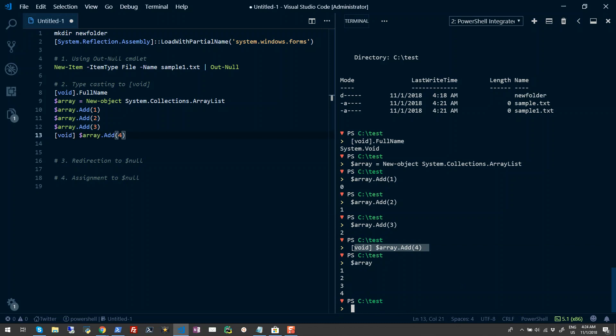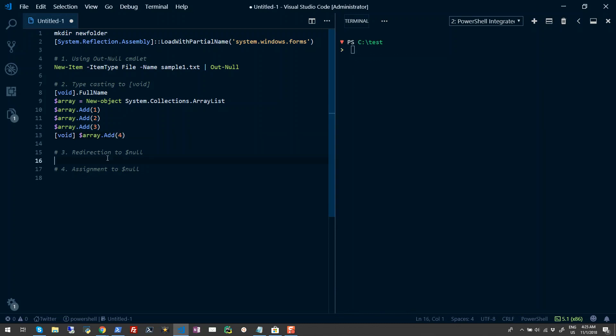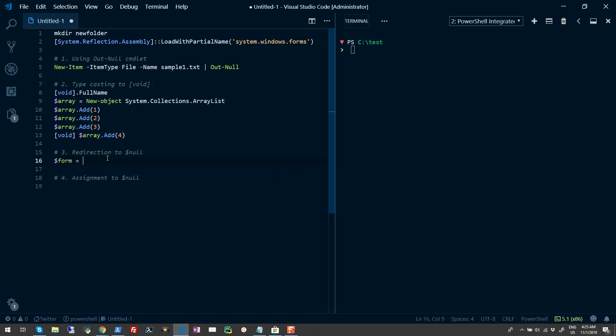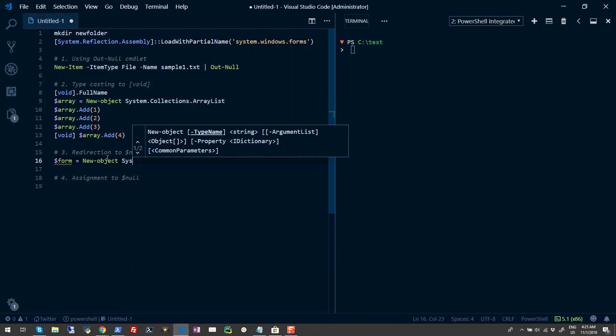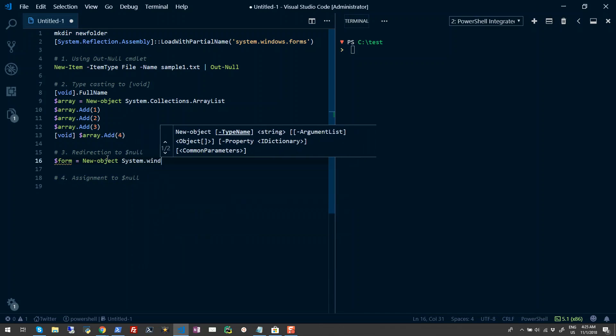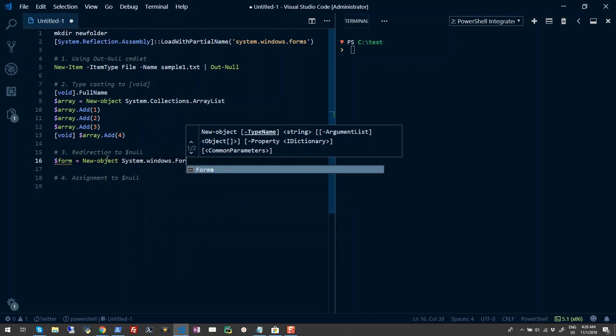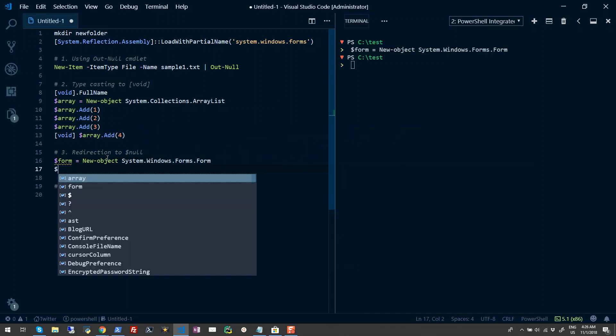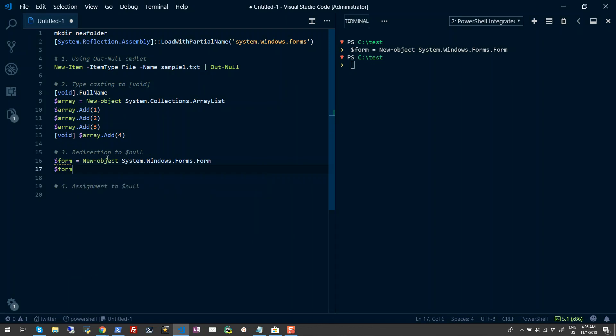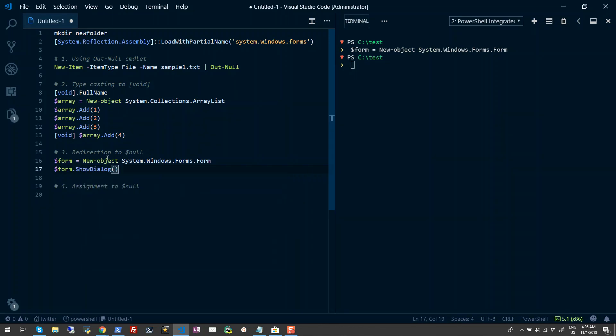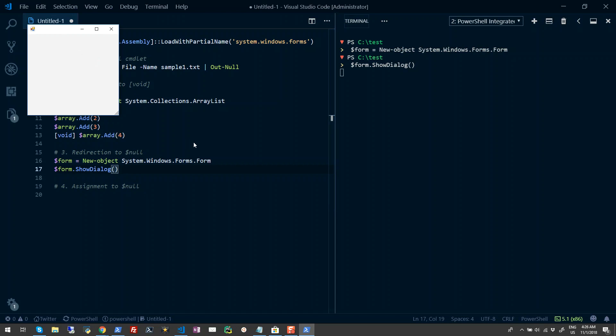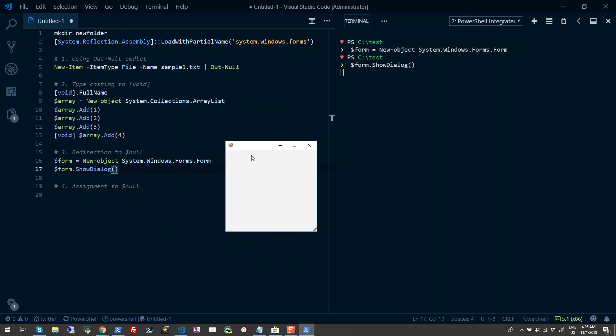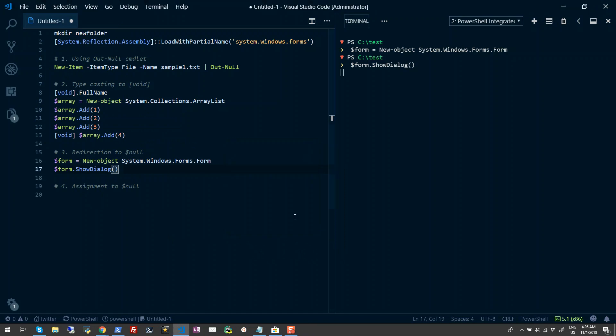The next approach is to redirect your output to null. For this scenario we'll take another example. I'll create a simple form here - I'll do a new object System.Windows.Forms.Form. Now I'll just use the ShowDialog method to run this. This will launch a form onto my screen. But when I do any operation like close, you'll see it returns the output which I have chosen, which was 'cancelled'.